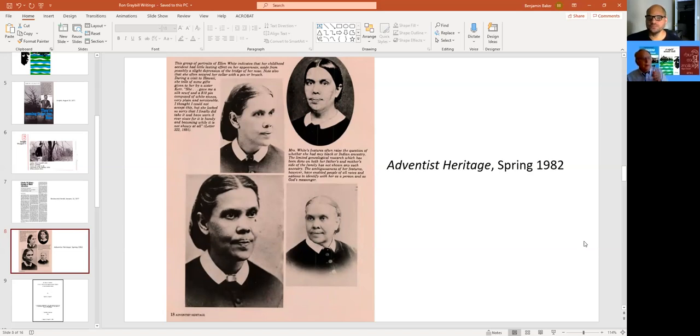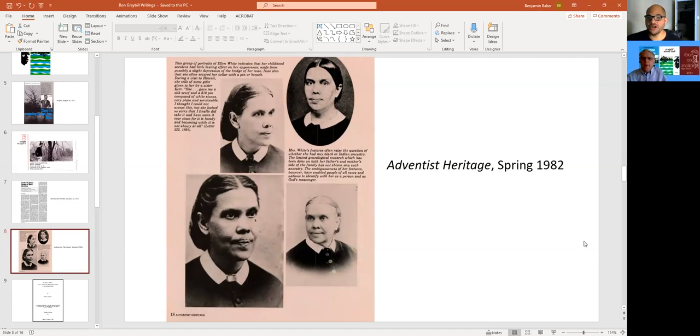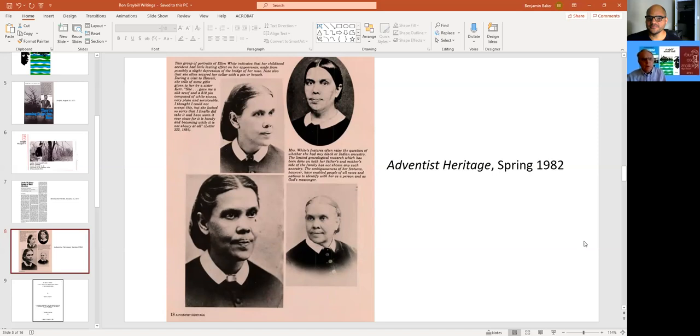And I think the white estate has done further research later on after the book came out about Ellen White. Charles Dudley. After his book and similarly found that, but two things I want to say about that. First of all, just because there is no written record does not mean that Ellen White had no black ancestry.